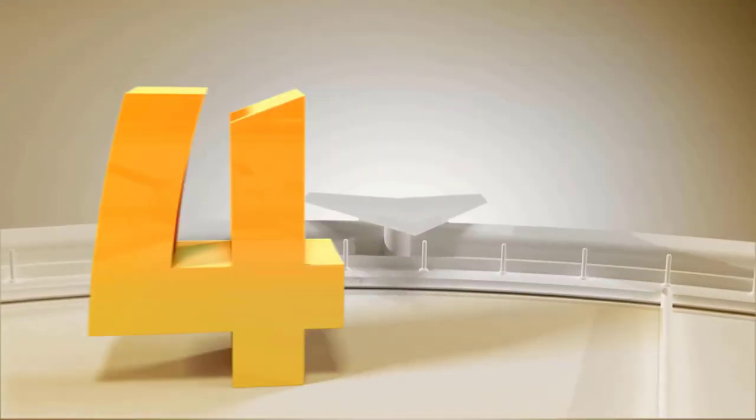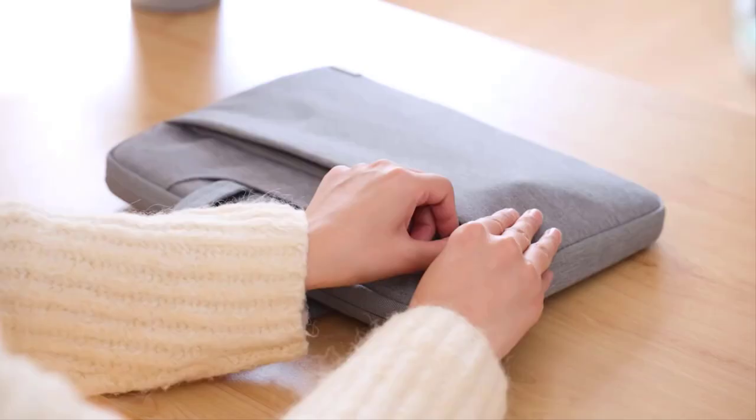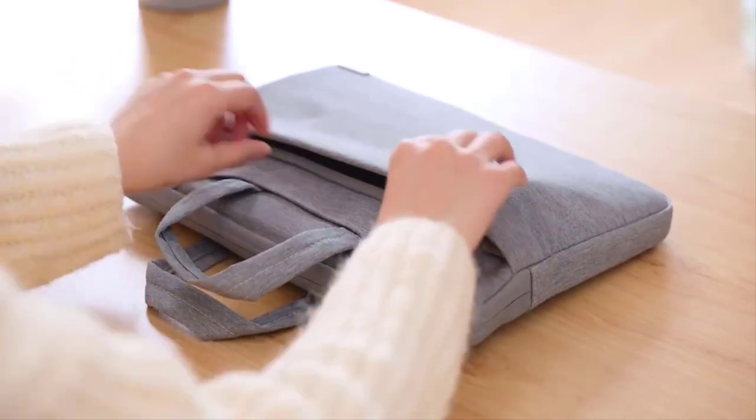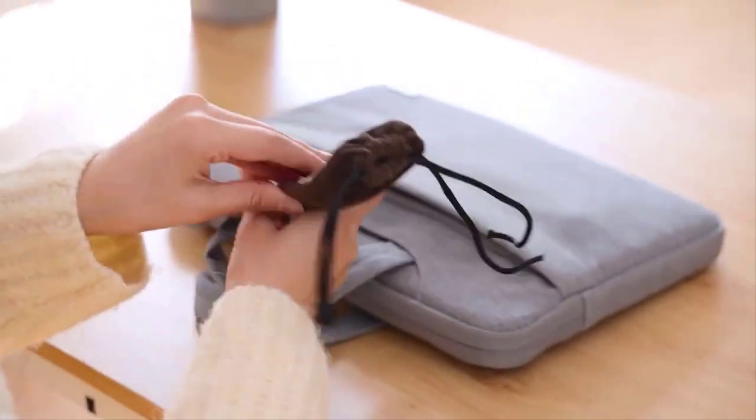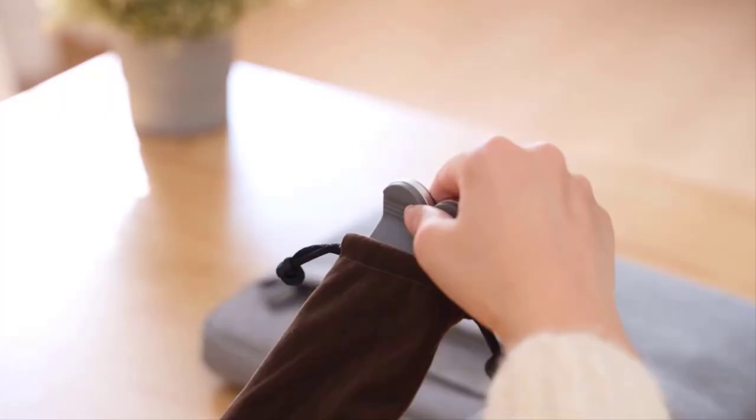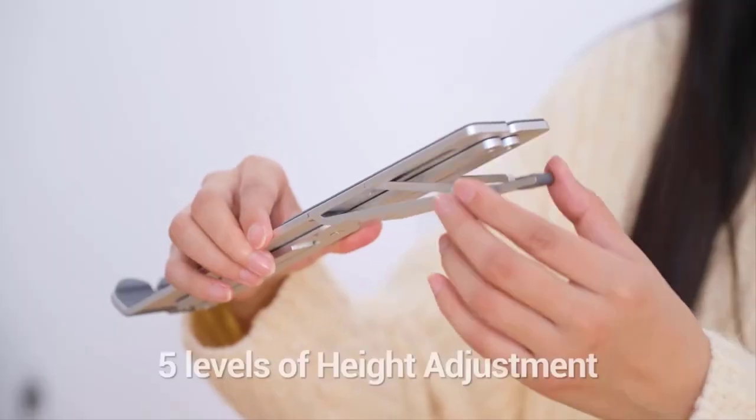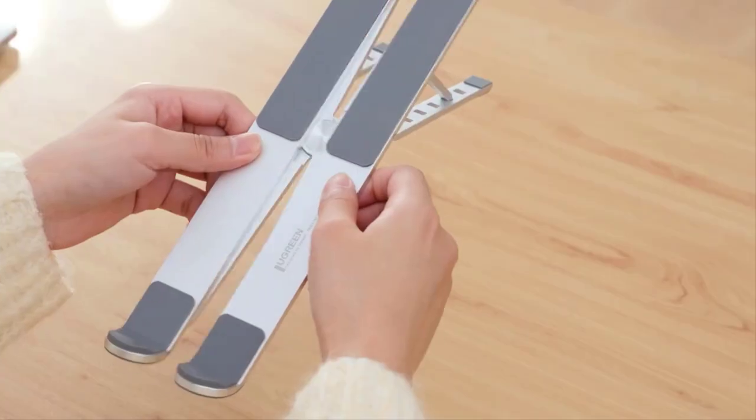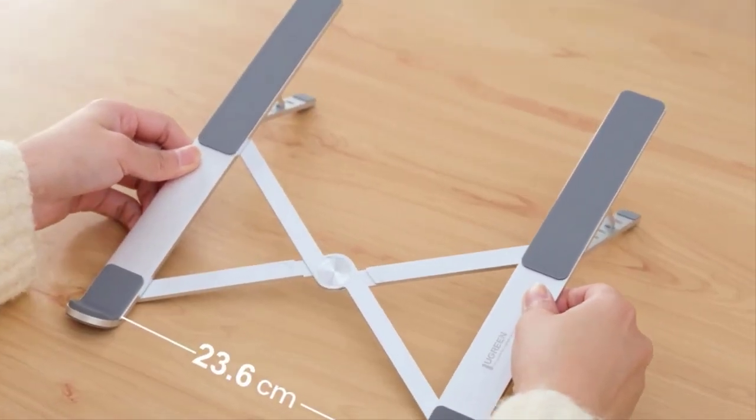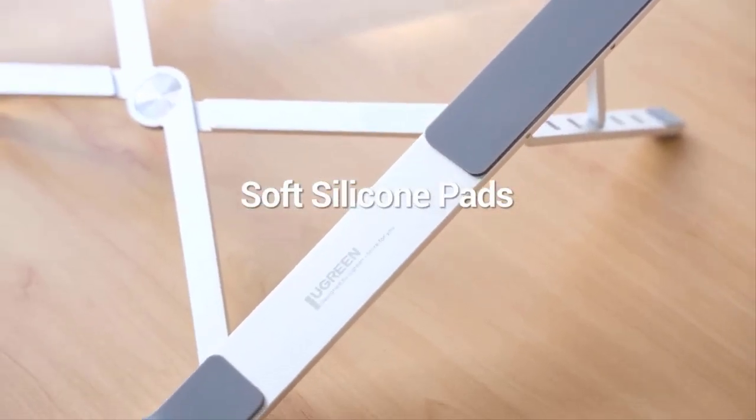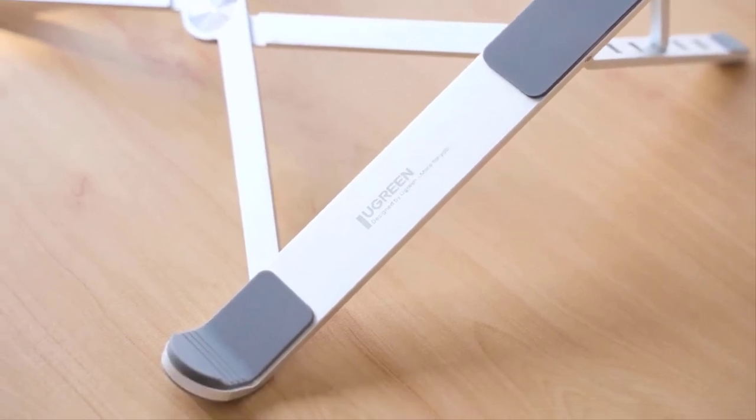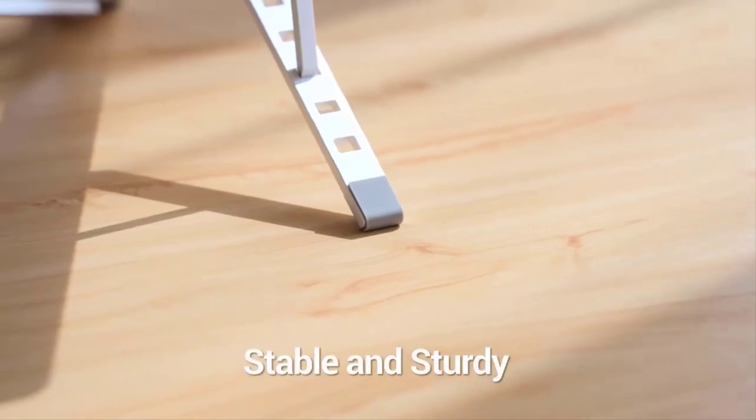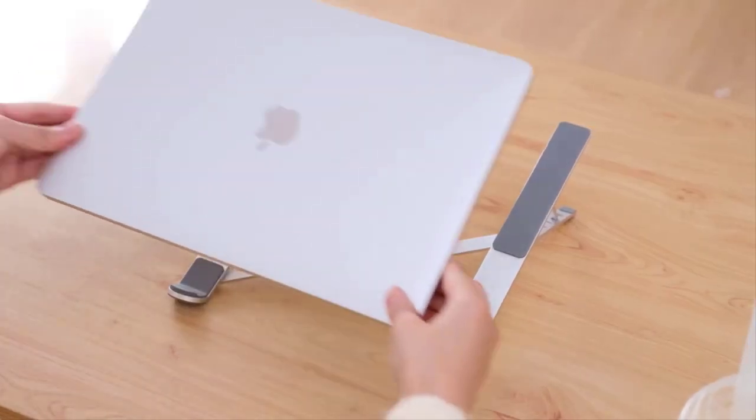Number four: The green laptop stands are typically made of high quality materials such as aluminum or ABS plastic, ensuring sturdiness and durability. They often feature an adjustable design that allows you to change the height and angle to find the most comfortable position for your work or entertainment.